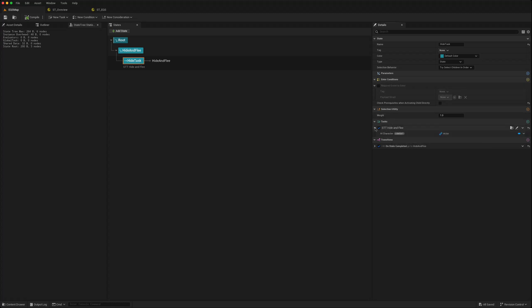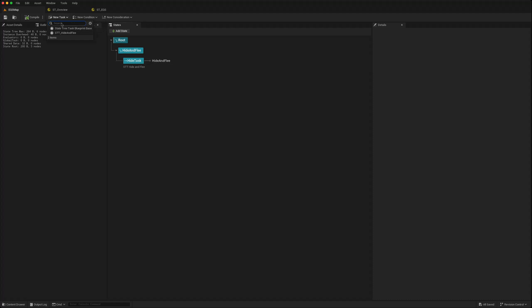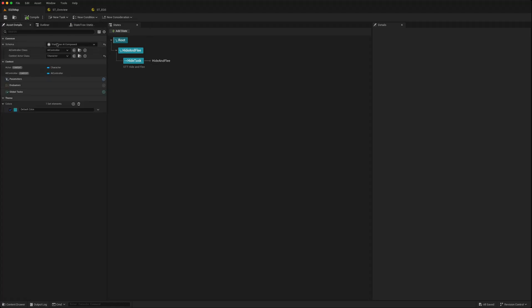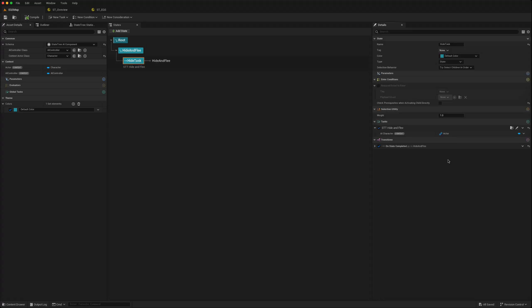If we go to create a new task we get access to our tasks that we've created previously. We didn't create any conditions but we can do that. Our asset details are all valid as well.